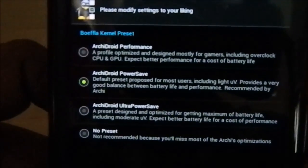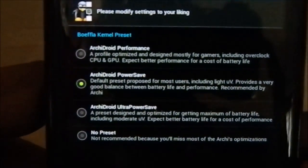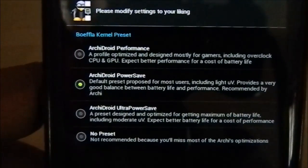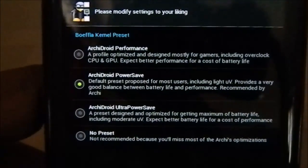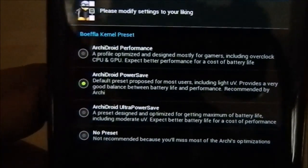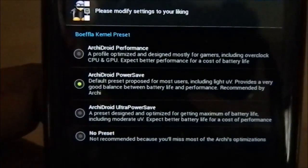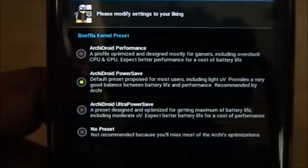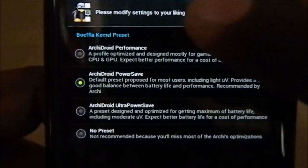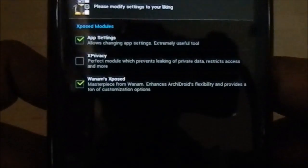On the next page you can select a Boyfly kernel preset: Performance mode, Power Save mode, Ultra Power Save mode, or no preset (just the stock Boyfly kernel). I'm going to go with Performance because I value performance more than battery life.